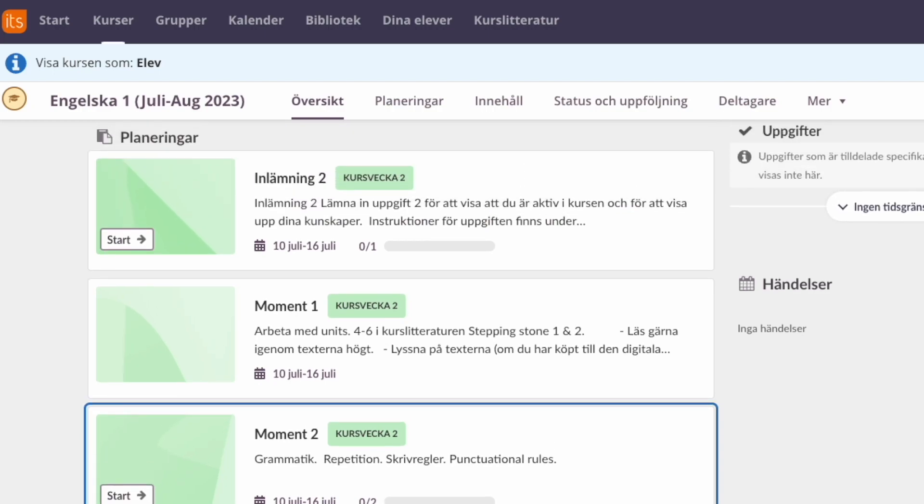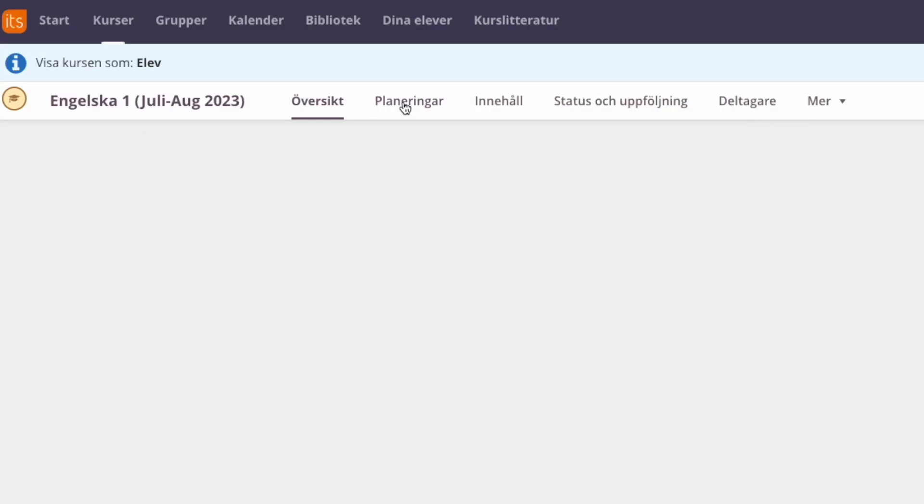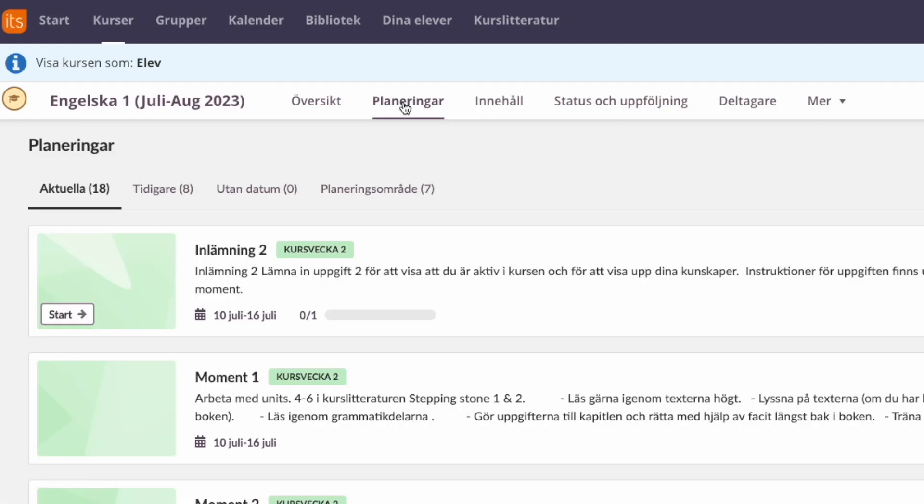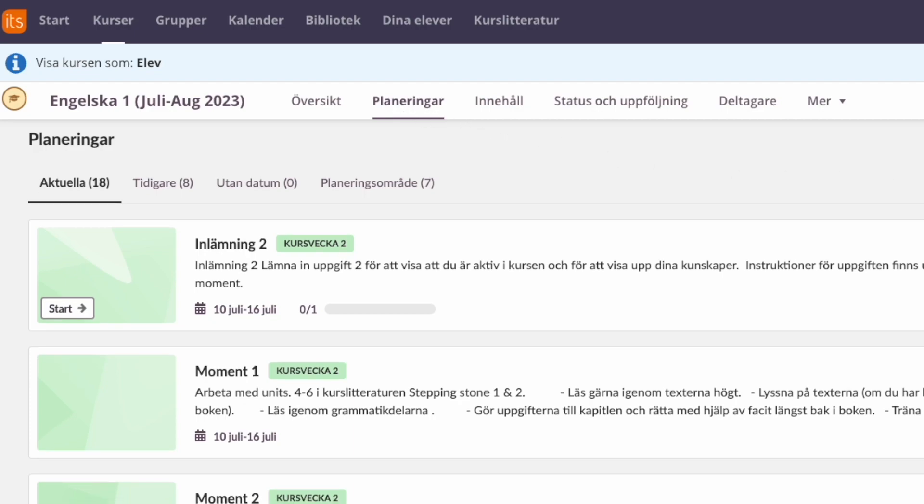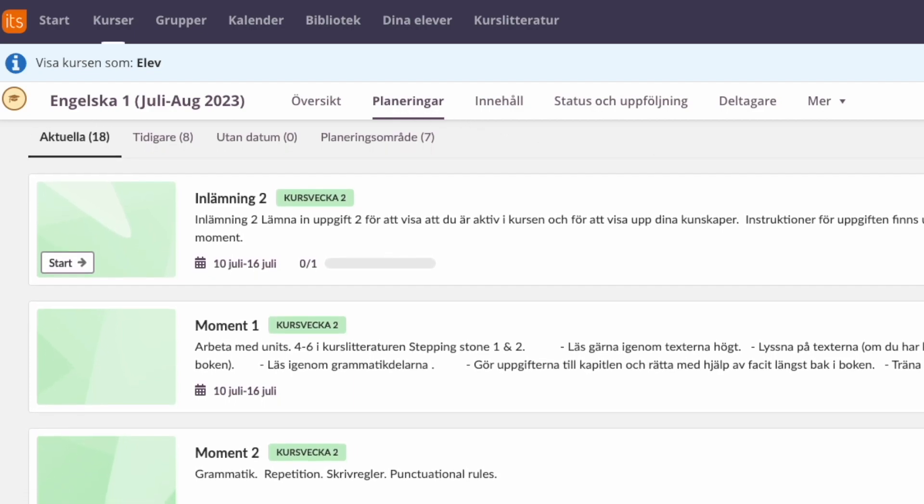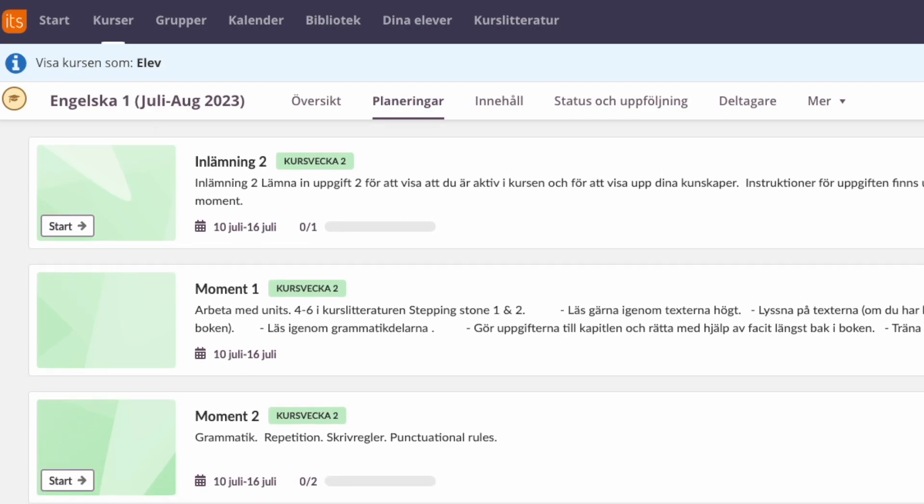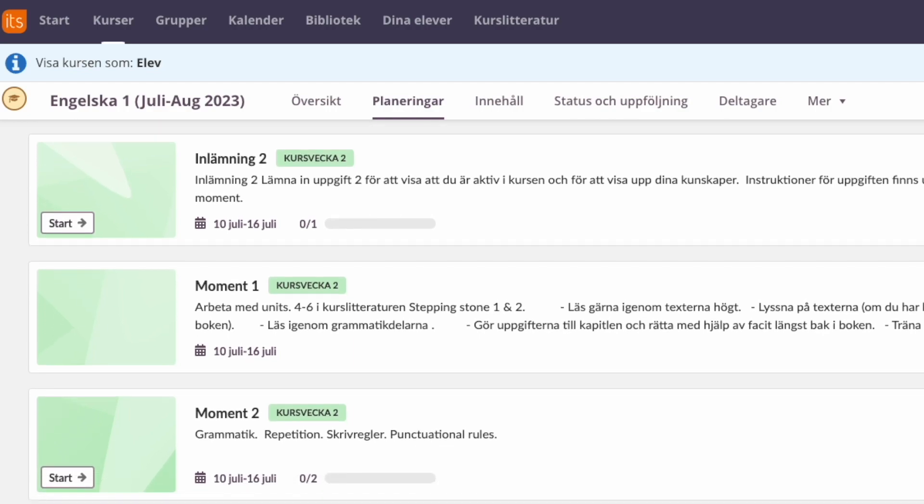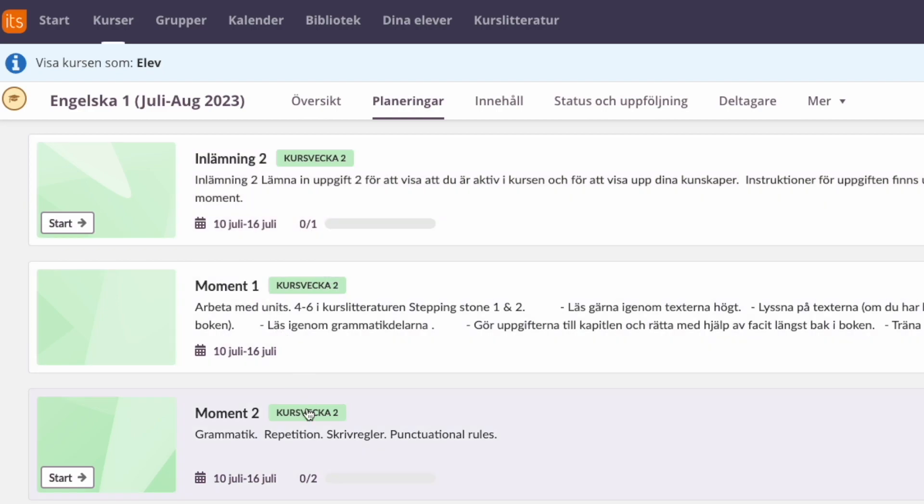There is also an assignment at the top. You can also check your plans by clicking on Planeringar in the top menu like this. They all have tags with the course week number, so you can see that this is all part of the second week, for example.